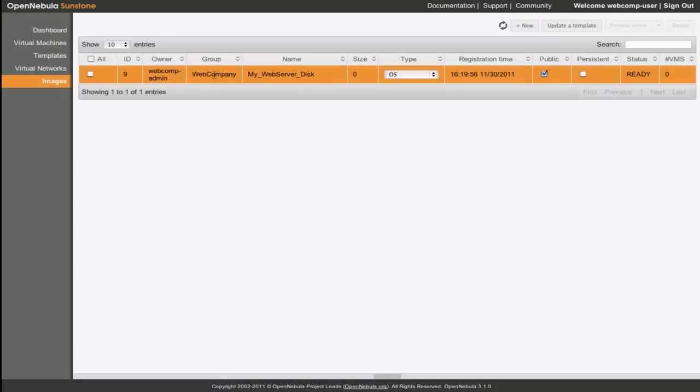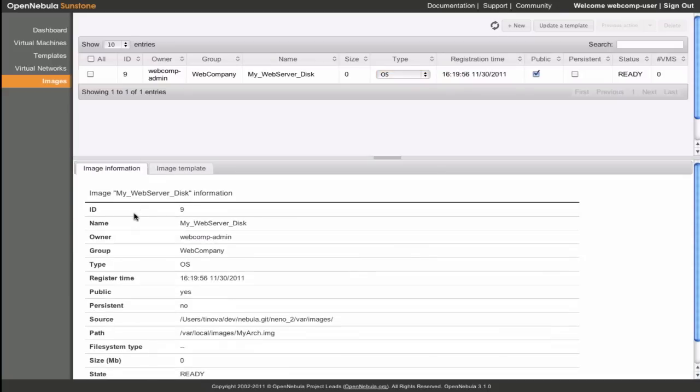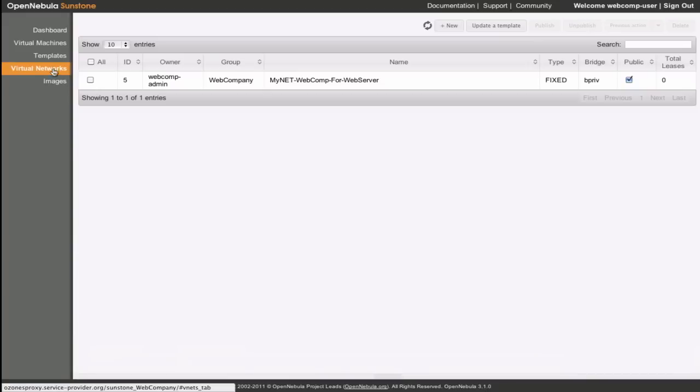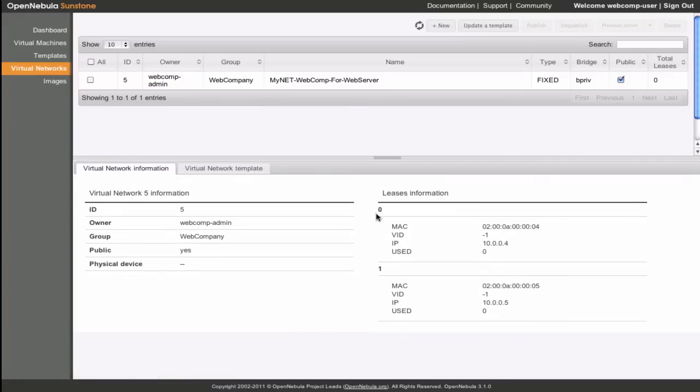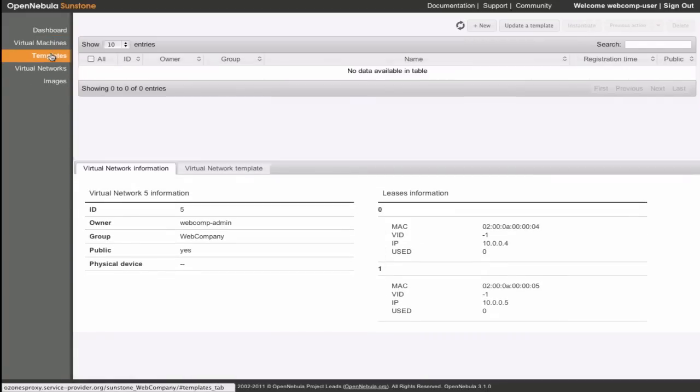There is one image, and one network, the ones created and published by the virtual datacenter admin.